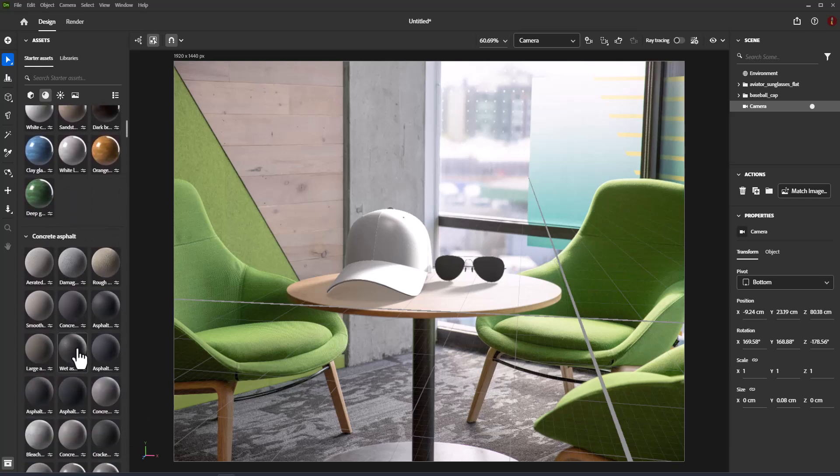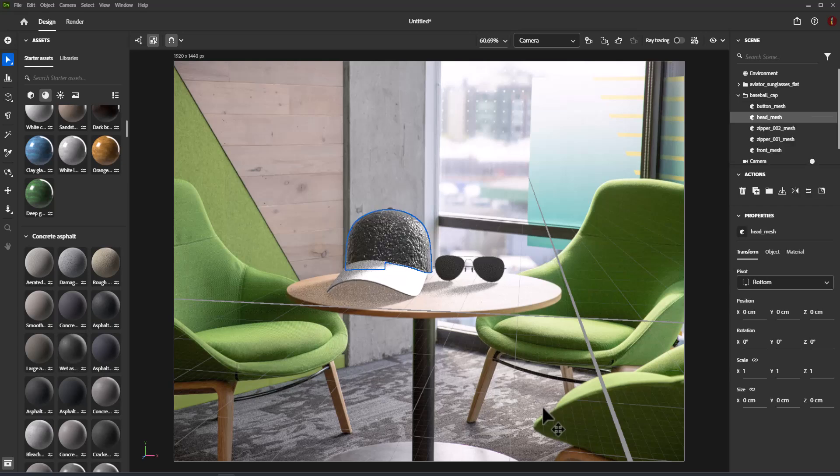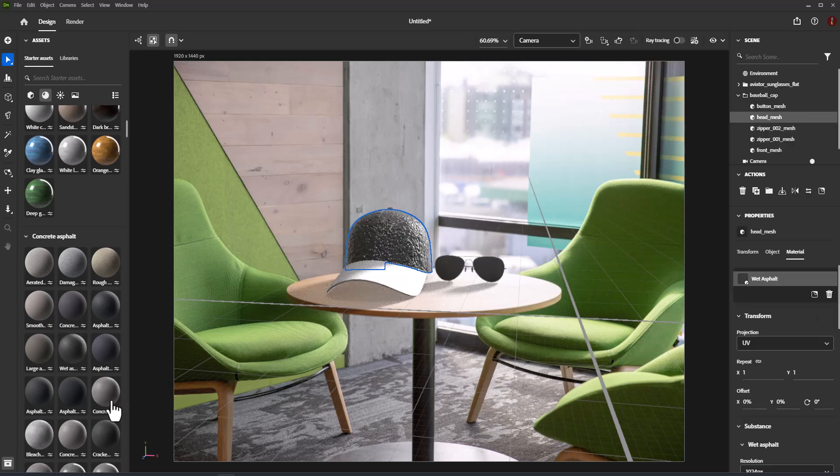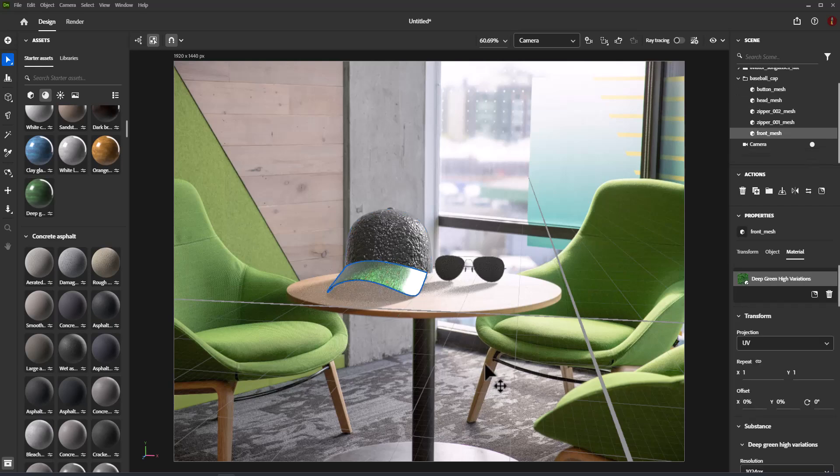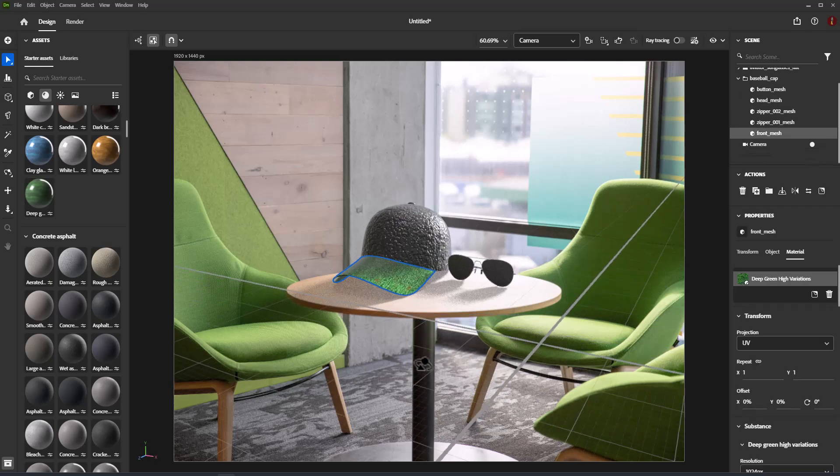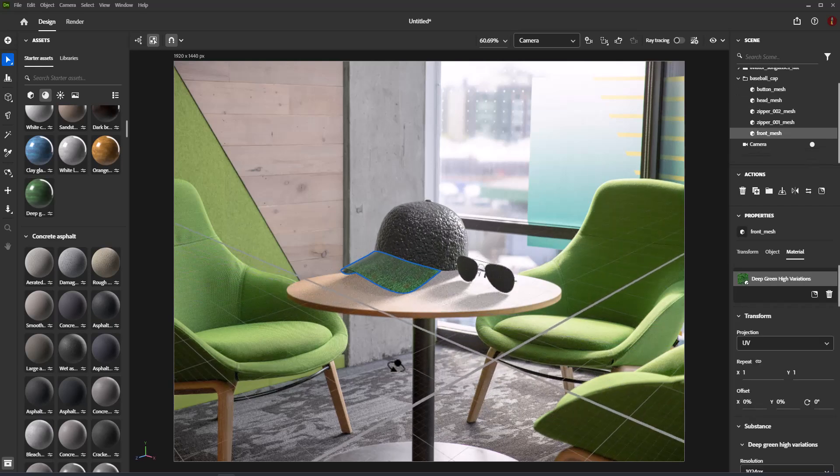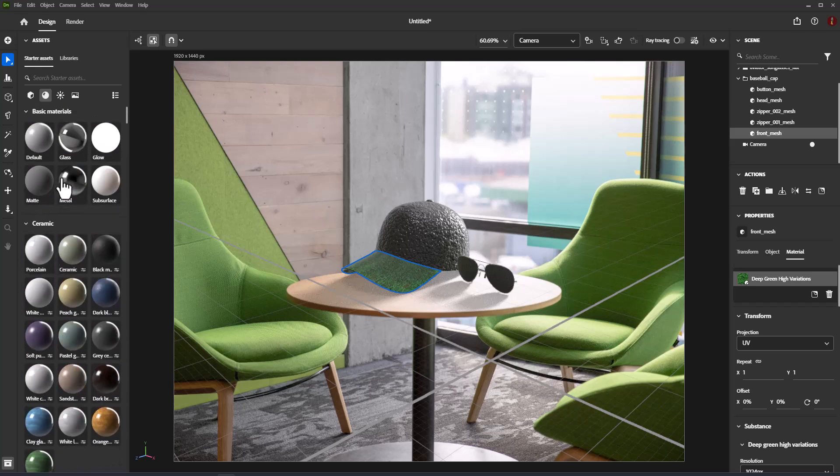Rich physically based shaders, Substance material support, place images as material layers, UV generation and export.